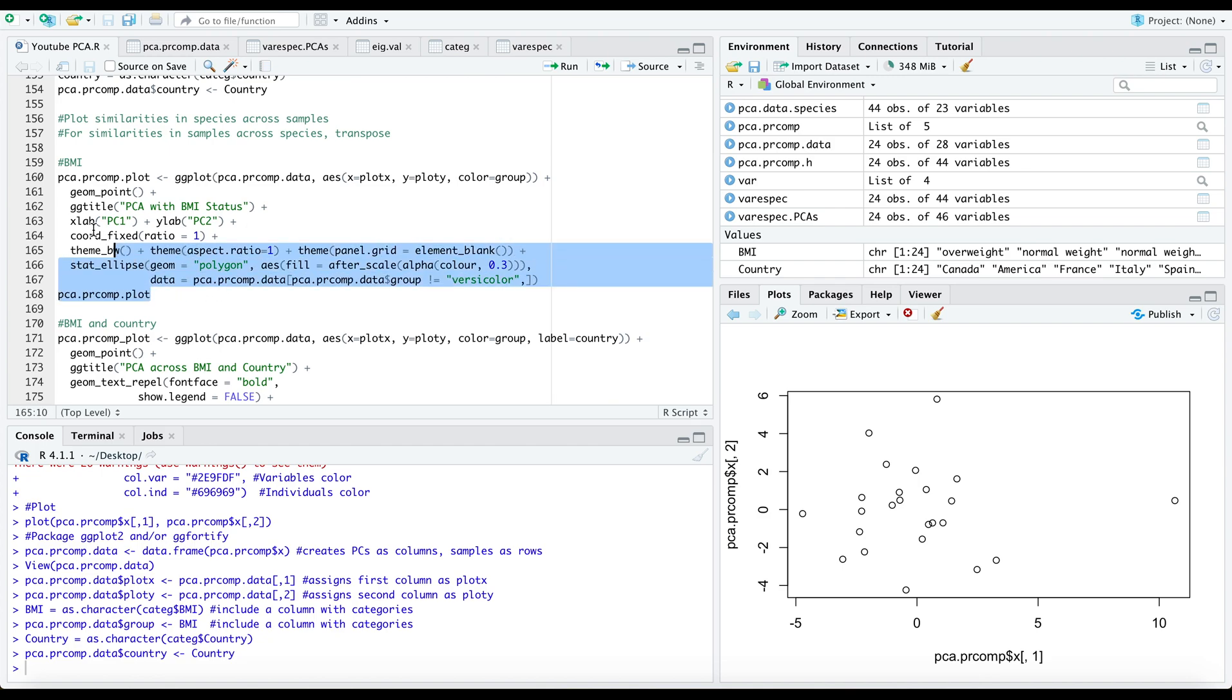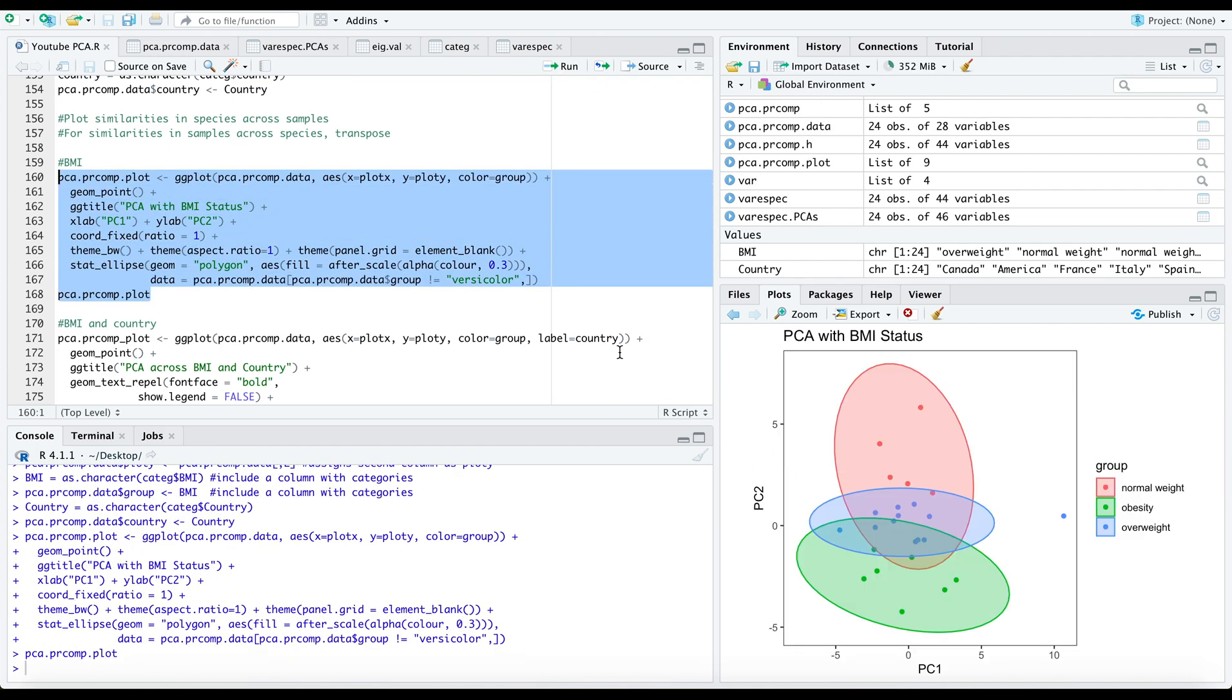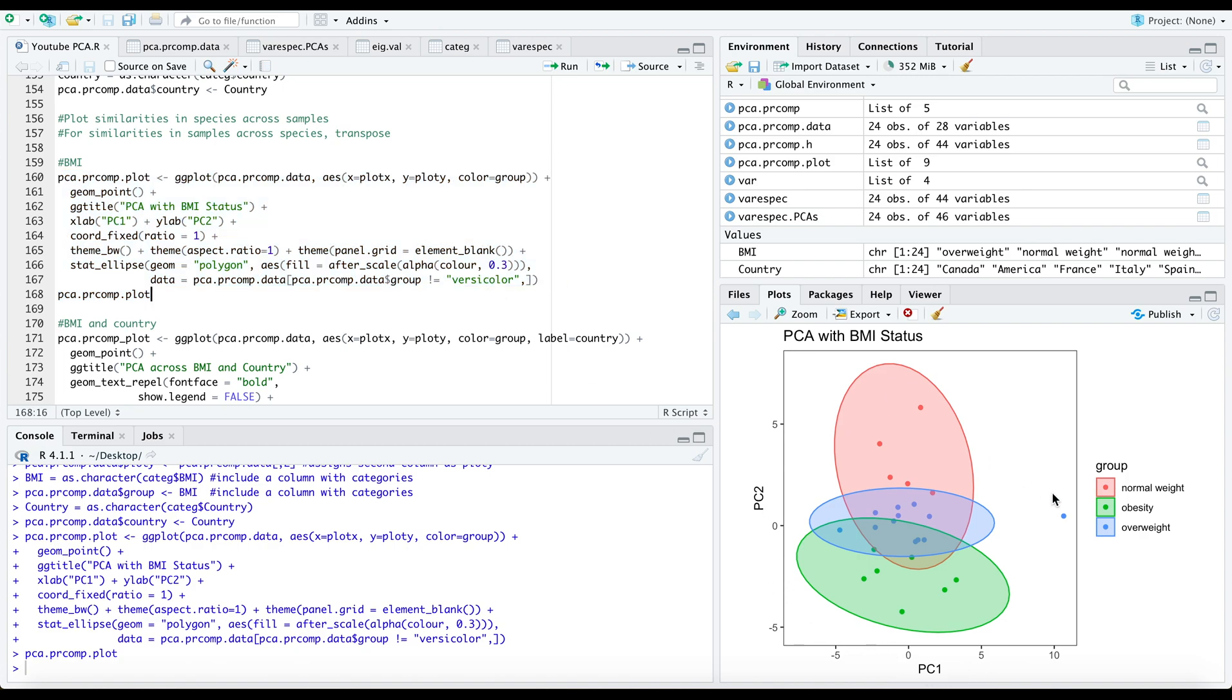If you copy this code, you'll see that we get a very nice representation of our principal components specifically across our first and second principal components as organized by BMI status. These groups are overlaid onto our plot and I added an ellipse to further cluster the data visually.